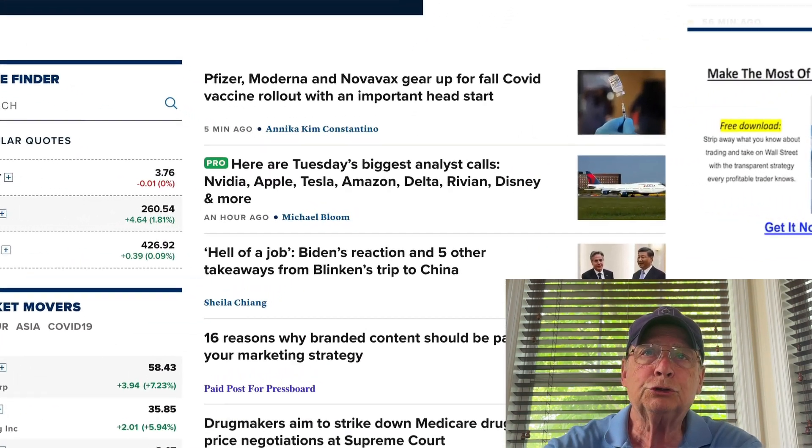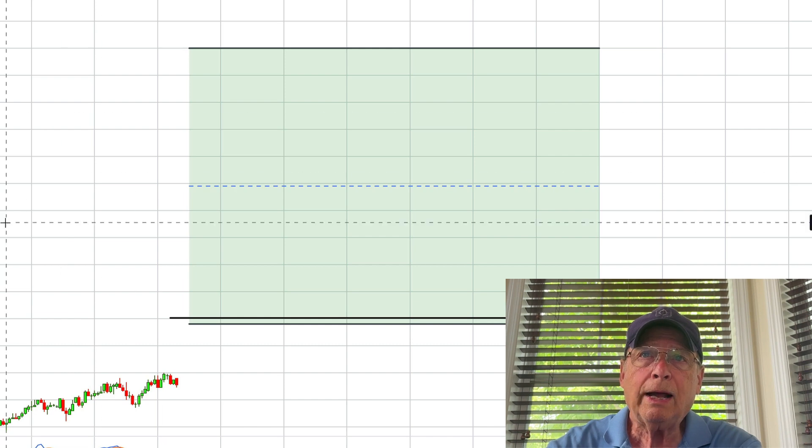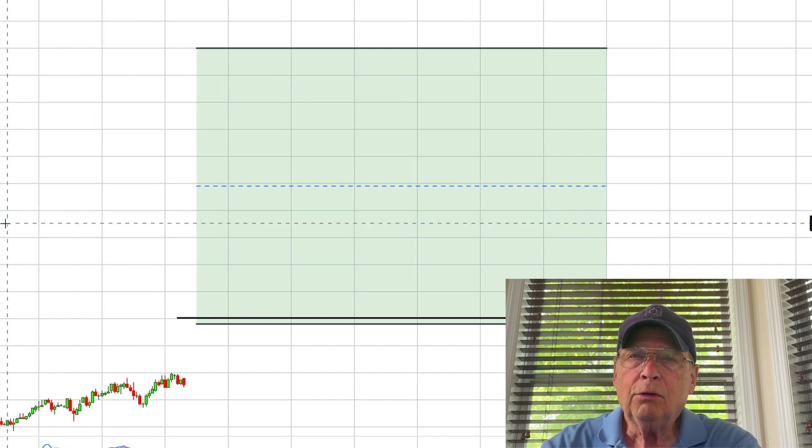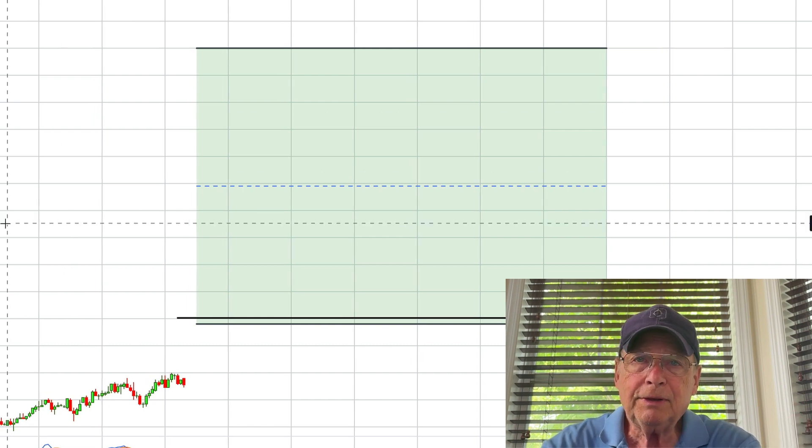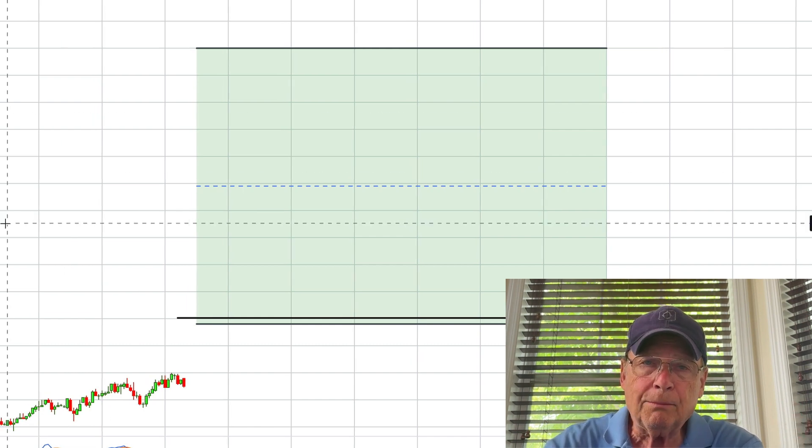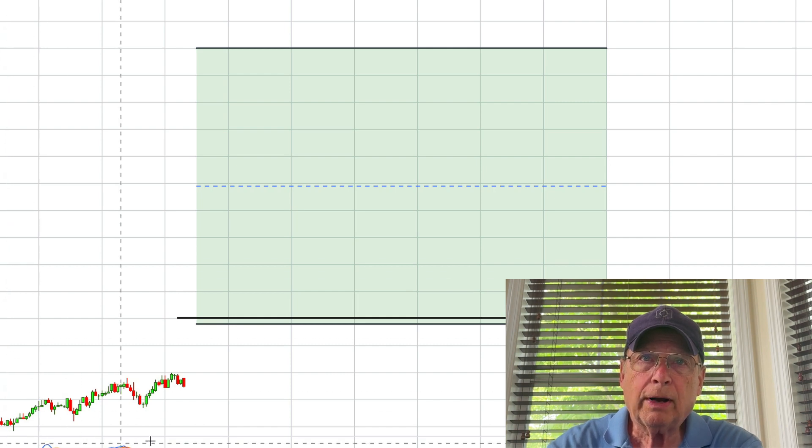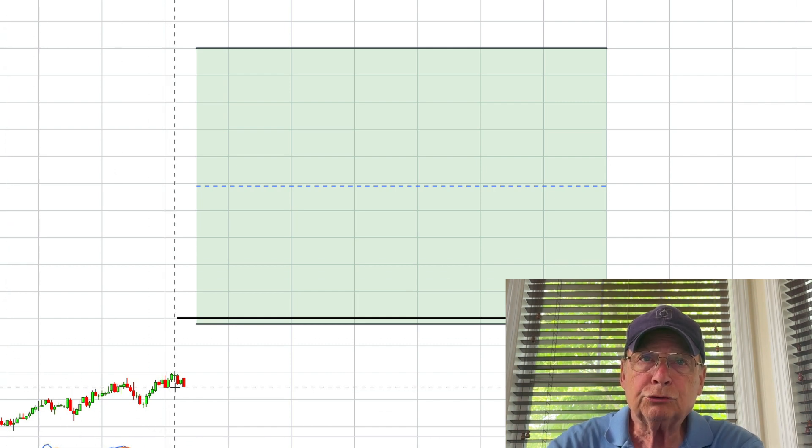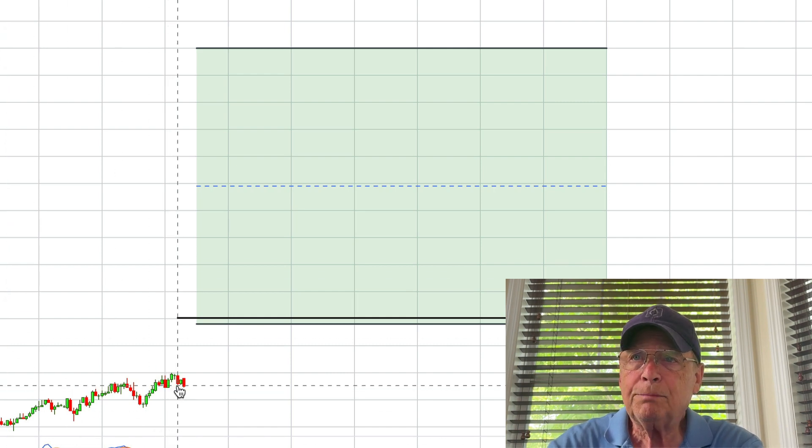So let's move over to the charts. I use a couple of indicators to determine where the market is going to trade. We see the market is trading right now.